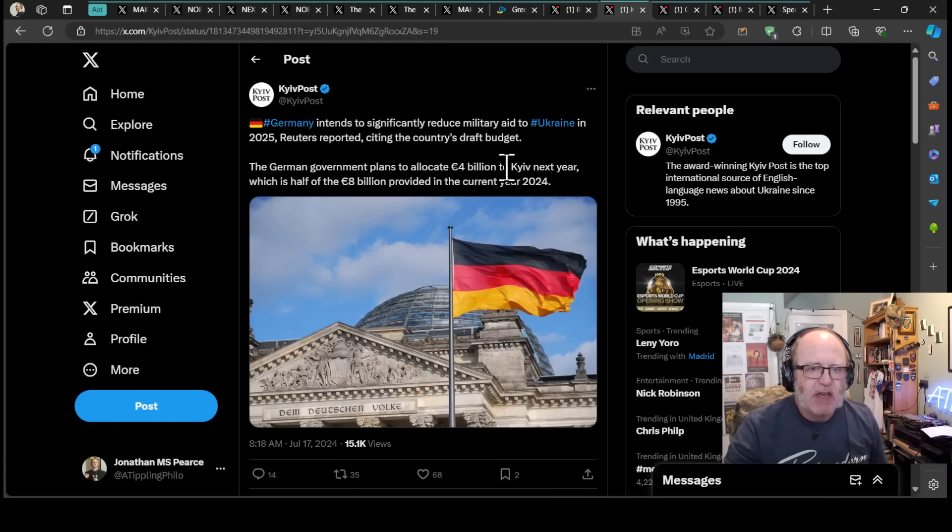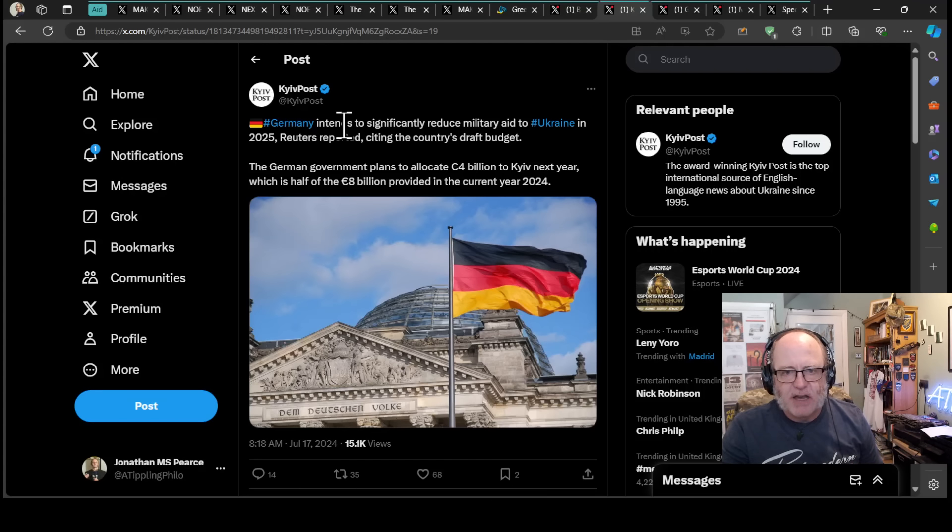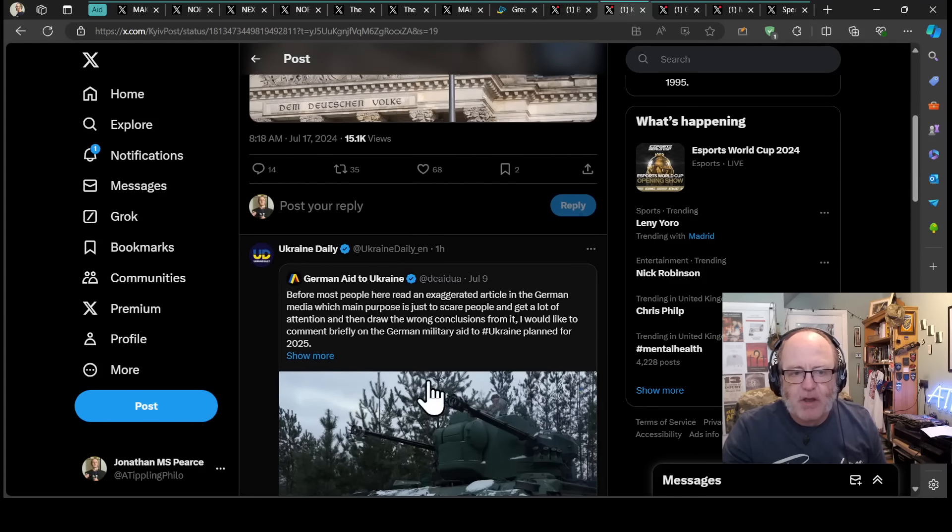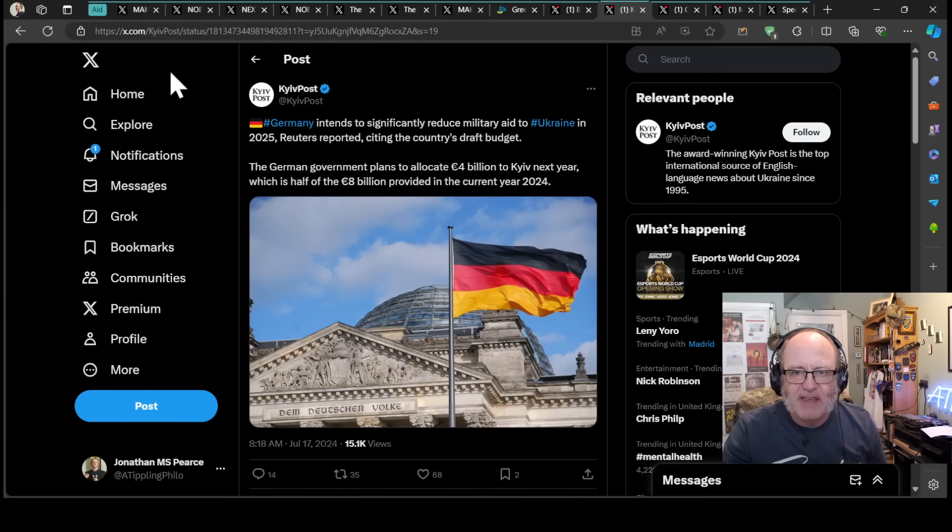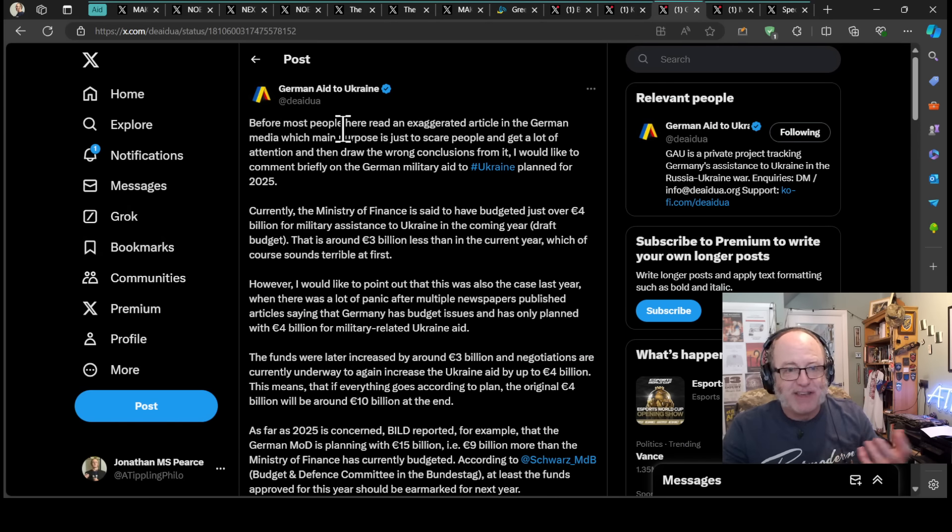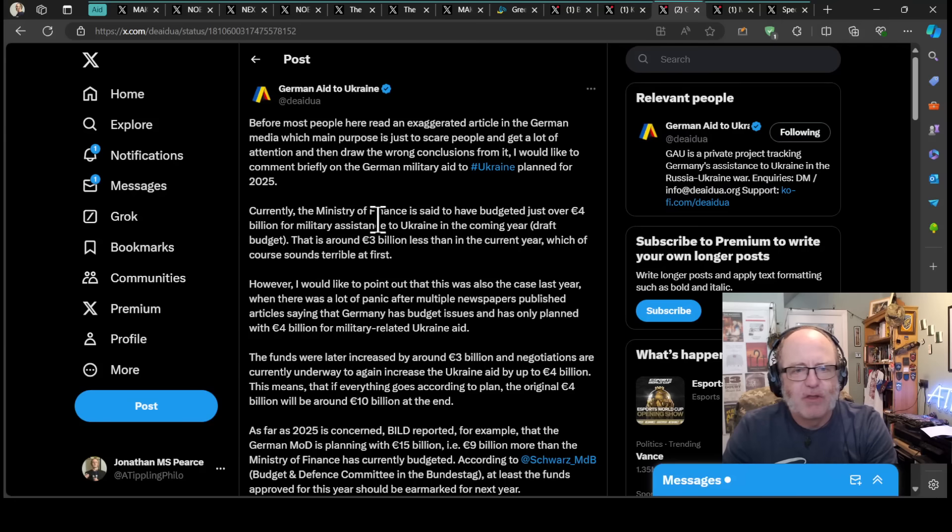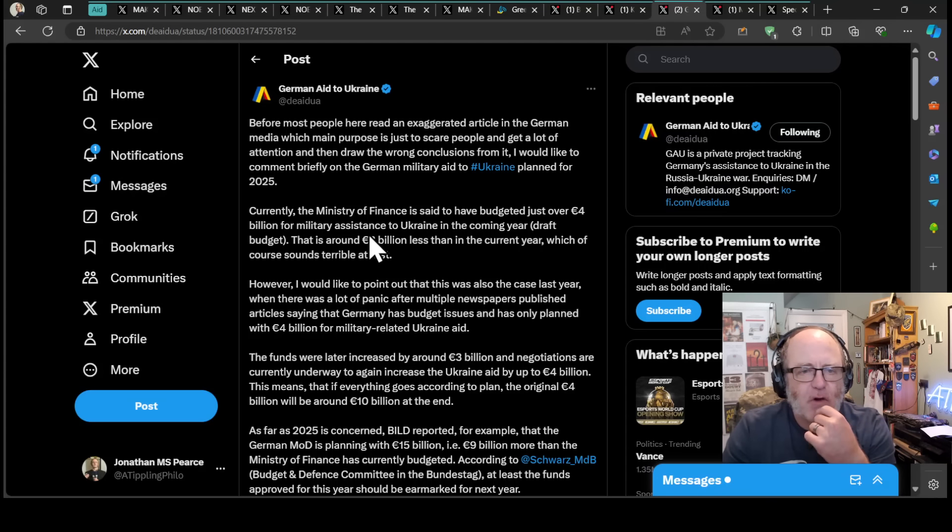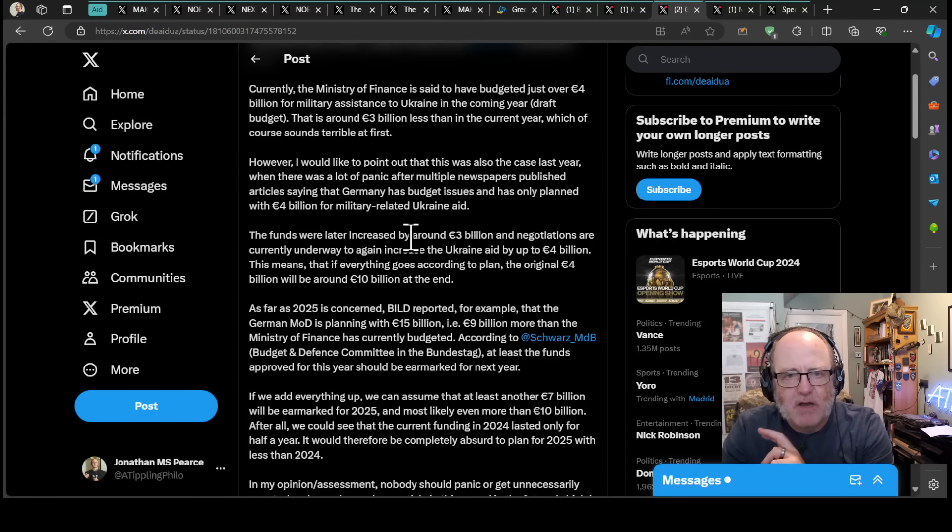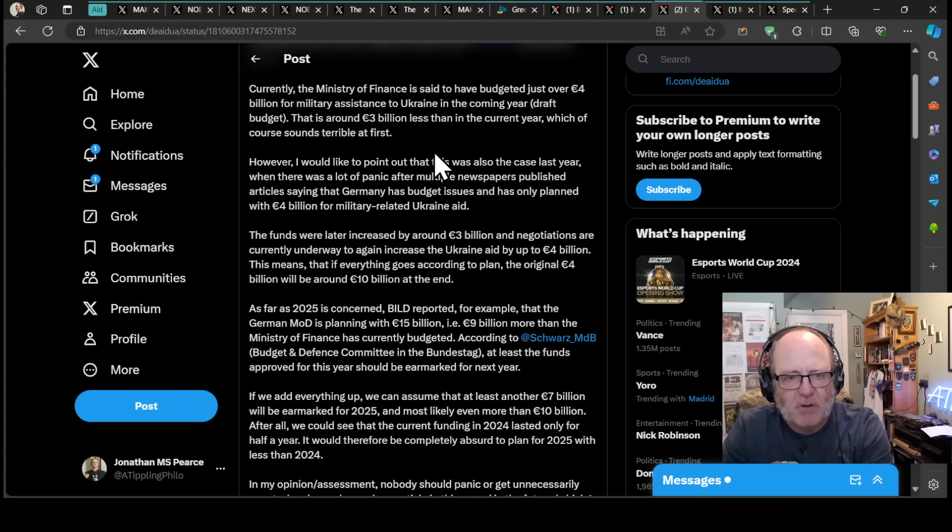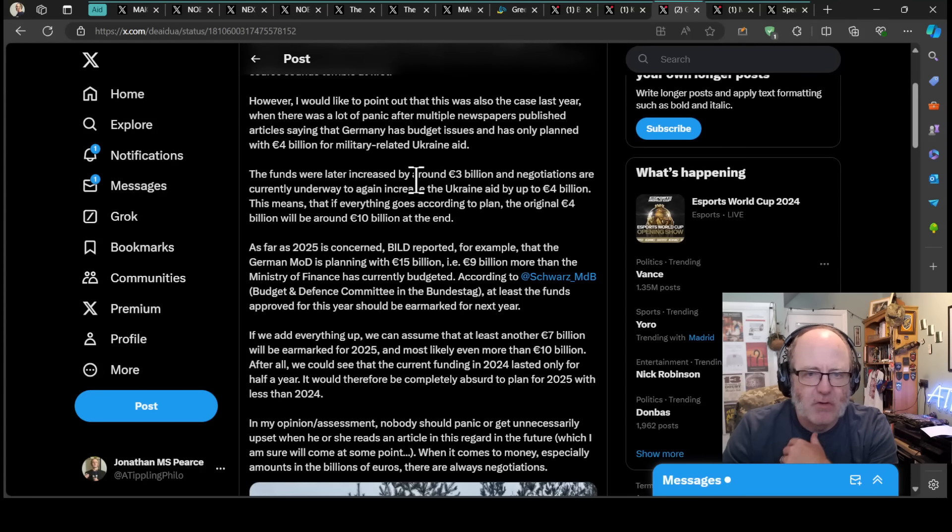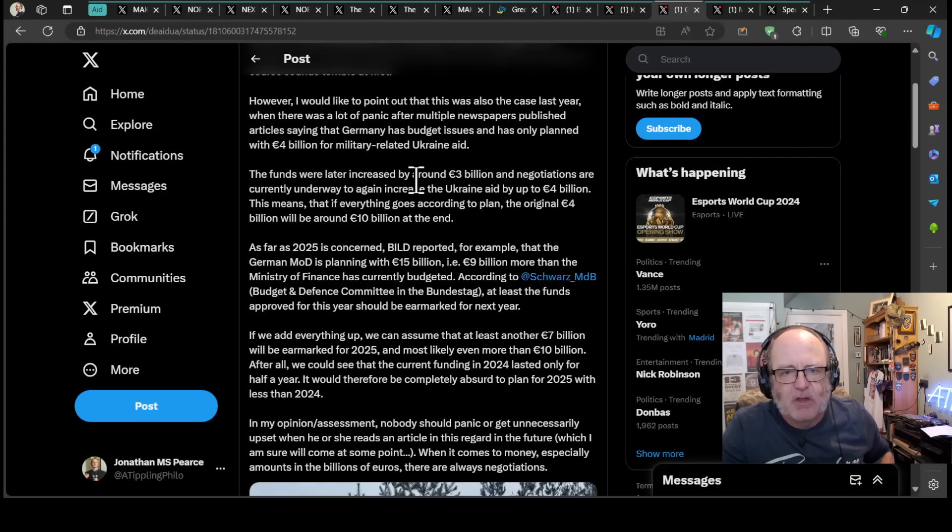Someone posted a German aid to Ukraine thread from July 9th saying exactly that. Before most people read an exaggerated article in the German media whose main purpose is to scare people and get attention and draw wrong conclusions, I would like to comment briefly on the German military aid to Ukraine plan for 2025. Currently, Minister of Finance is said to have budgeted just over €4 billion for military assistance to Ukraine in the coming year, around €3 billion less than the current year, which sounds terrible. However, this was also the case last year, and there was a lot of panic. The funds were later increased by around €3 billion, and negotiations are currently underway to again increase the Ukraine aid by up to €4 billion.